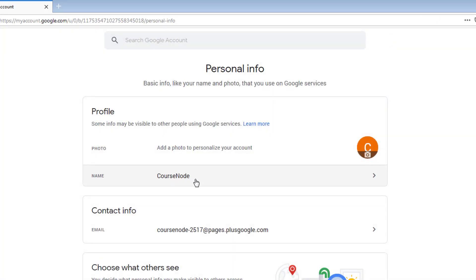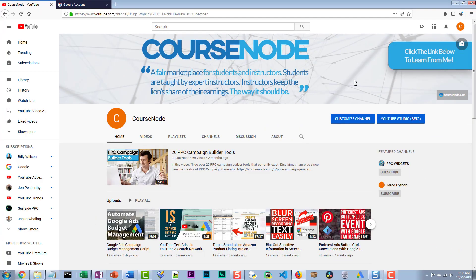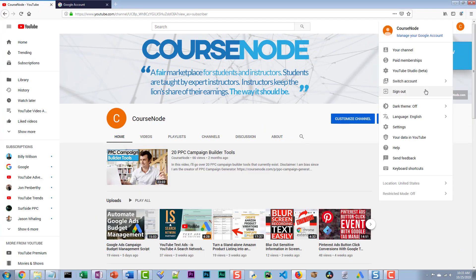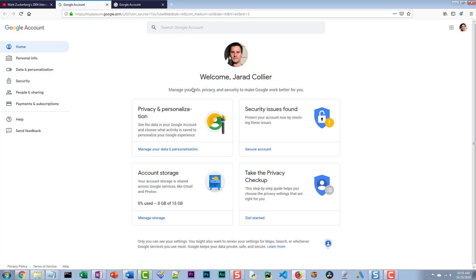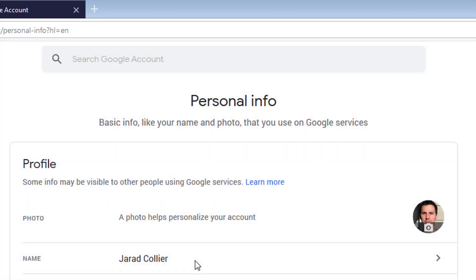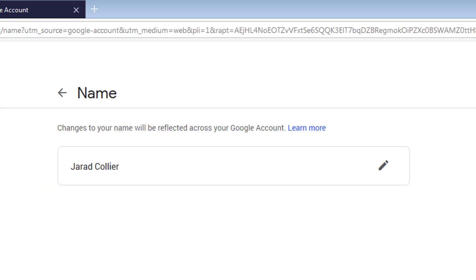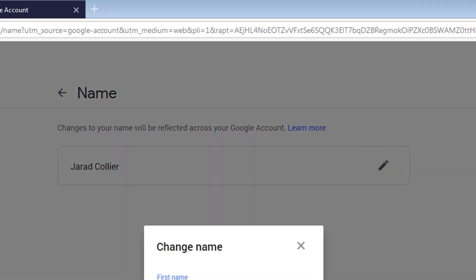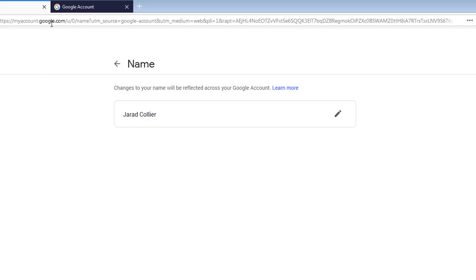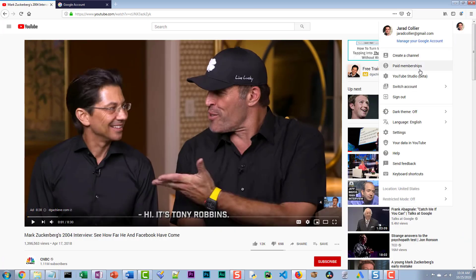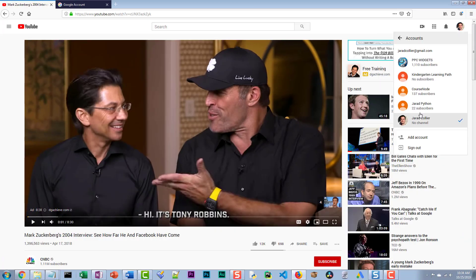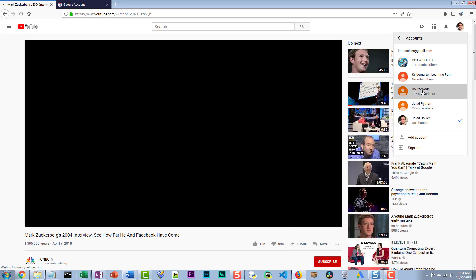Now what's interesting is where it says name, you can't actually change your name after that, which is a good thing because this is my brand account. Before if you have like a personal account, for example, let me give you a real solid example. Manage your Google account. If we go into personal info, see this name here? It says my name. I could change it if I wanted to, but I don't want to do that. I just wanted to show you that.